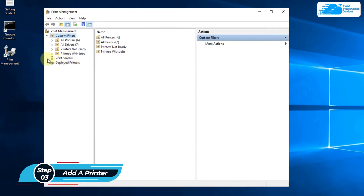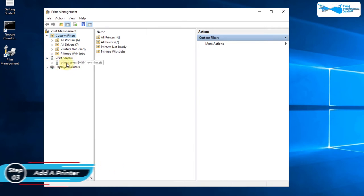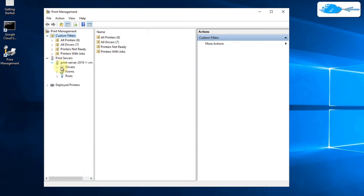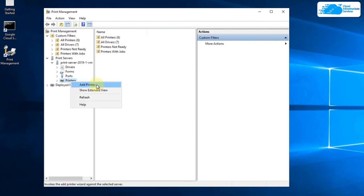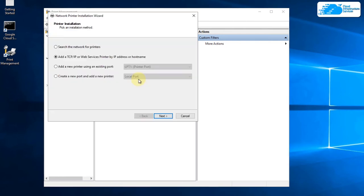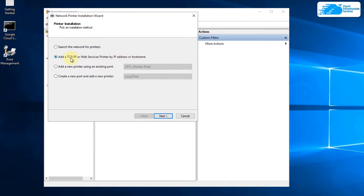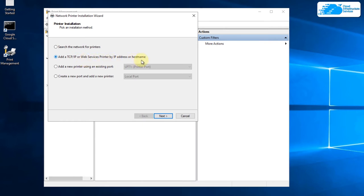To add a printer, click on print server and then the name of your virtual machine and then right click on printers and then click on add printer. That is going to open up this network printer installation wizard. You're going to go with the option that says add a TCP IP or a web service printer by IP address or host name.